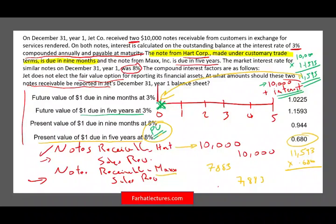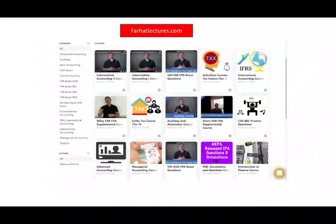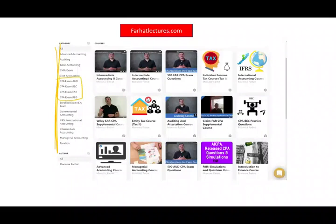So in summary: the Heart note is reported at $10,000 since it's less than a year, and the Max note is reported at $7,883. This is why it's important to be comfortable with present value factors and understanding how notes receivable work. These topics are covered in depth in my courses. Check out my course catalog — you might be able to add 10 to 15 points on your CPA exam. Study hard and stay safe.